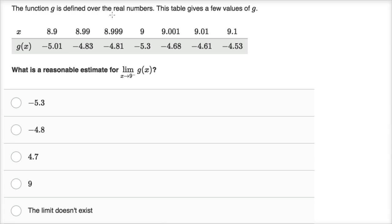We're told the function g is defined over the real numbers. This table gives a few values of g — for a few values of x, they give us what g(x) is equal to. The question asks: what is a reasonable estimate for the limit of g(x) as x approaches nine from the left? What is a reasonable value for the left-sided or left-handed limit?